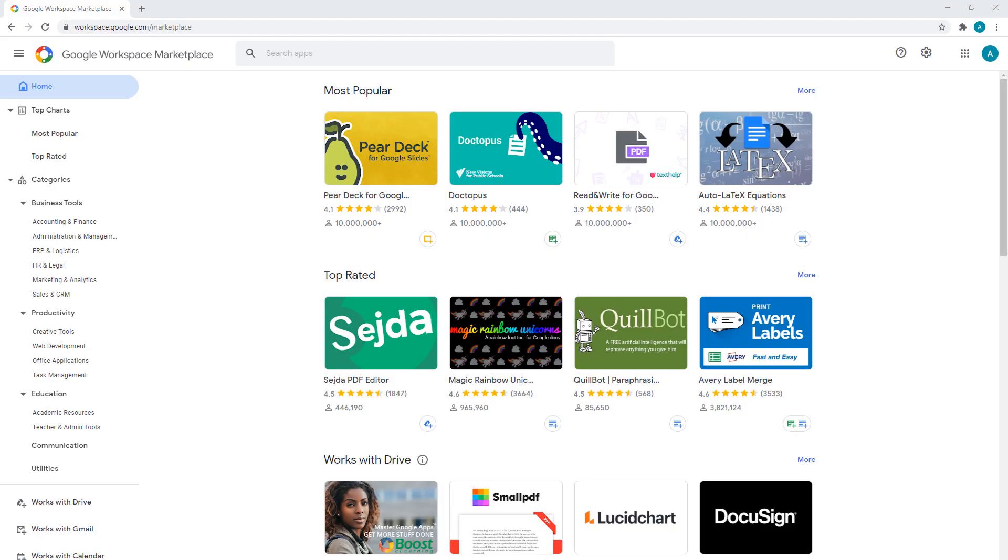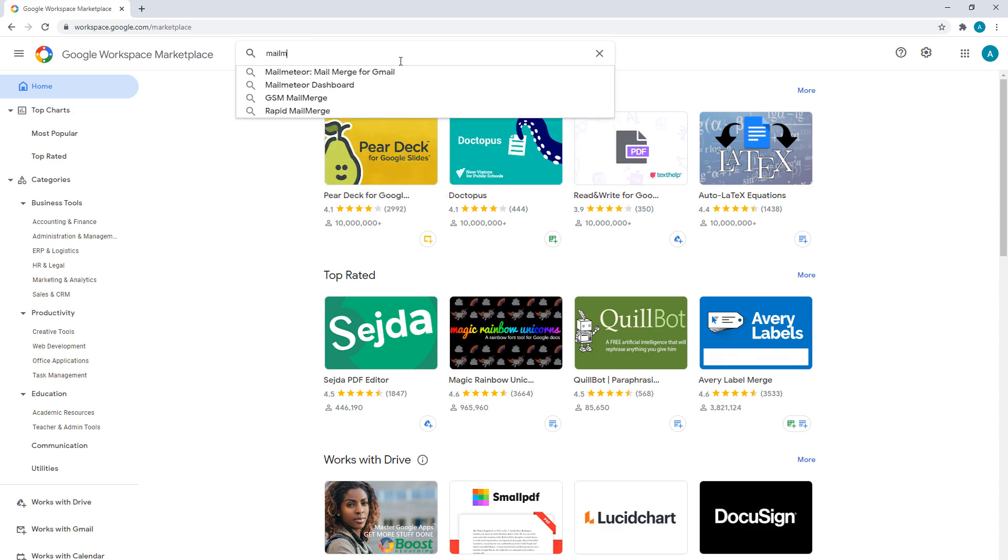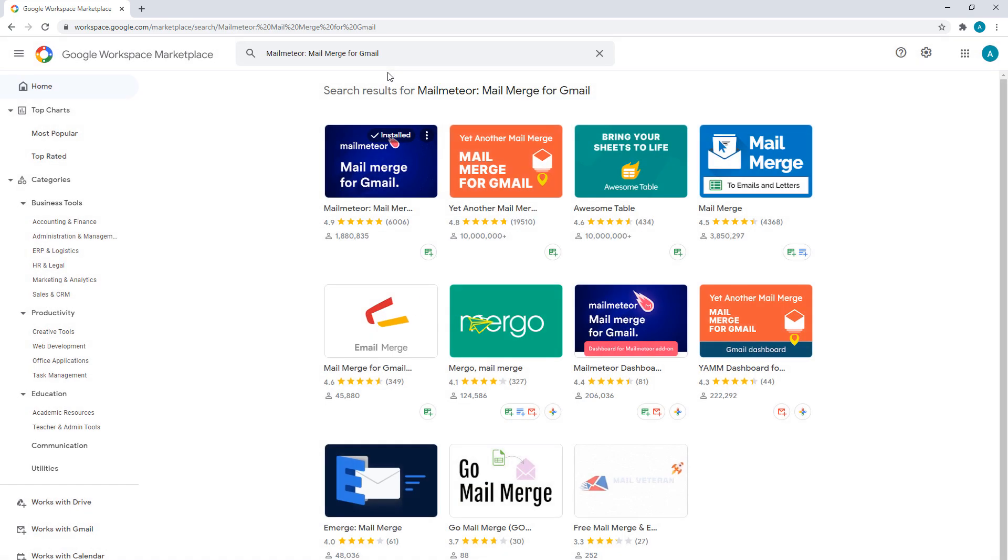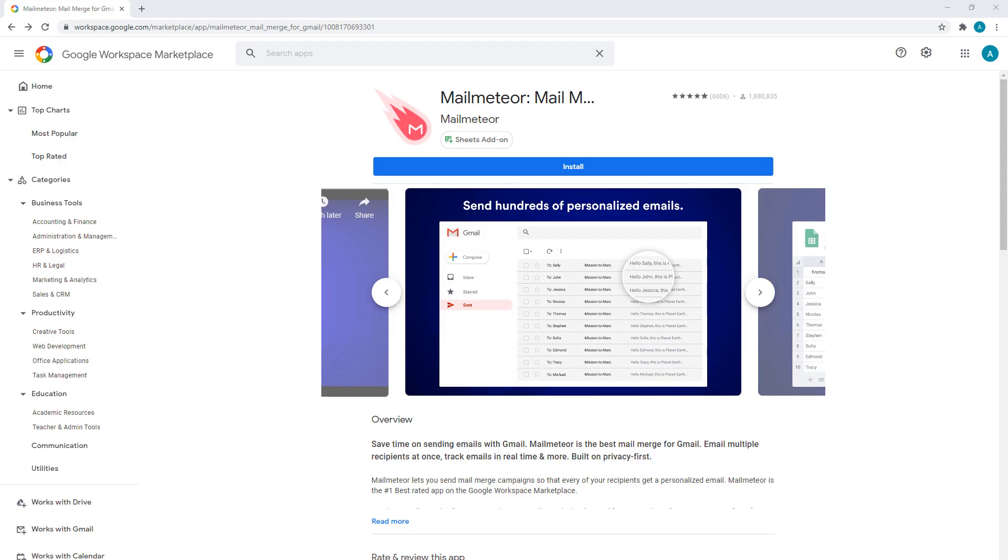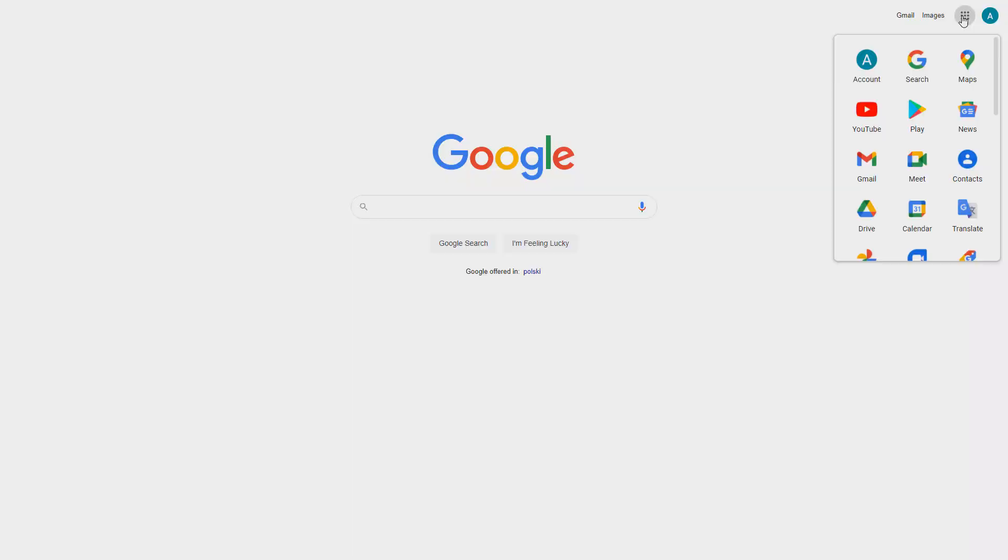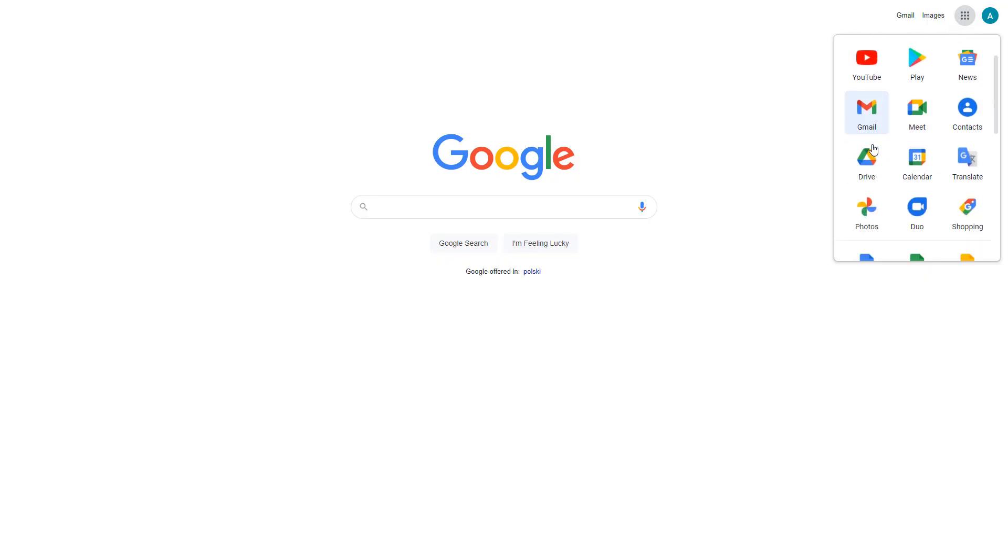To begin, go to the Google Workspace Marketplace to install the MailMeteor Google add-on. The install link is available in the video description. Once MailMeteor is installed,